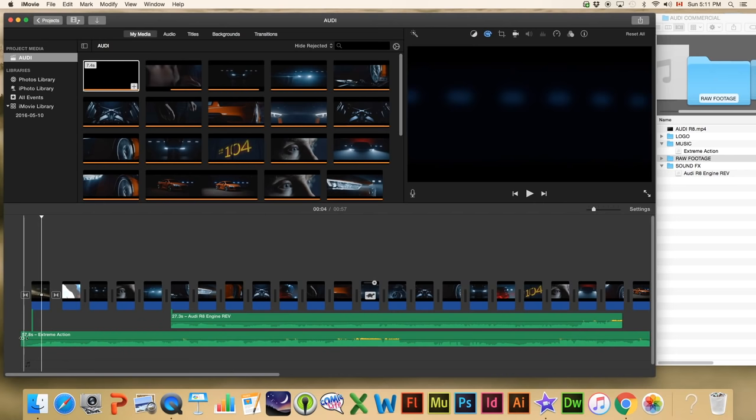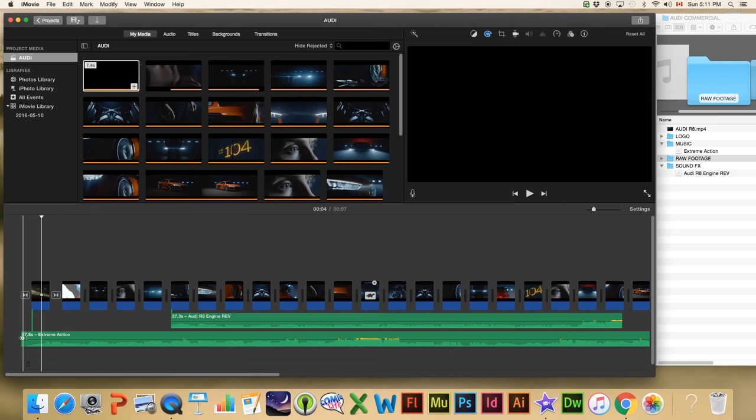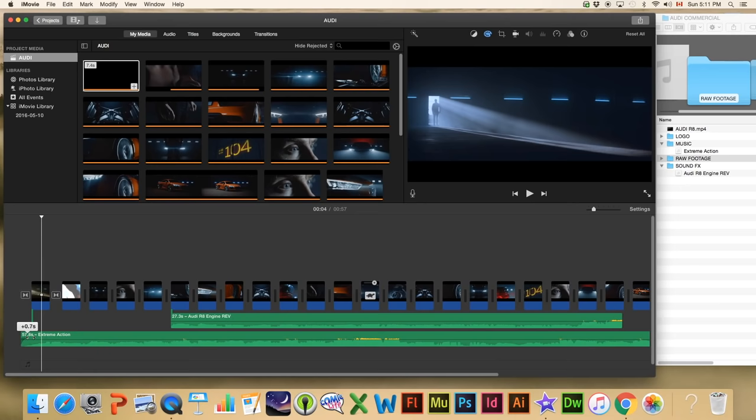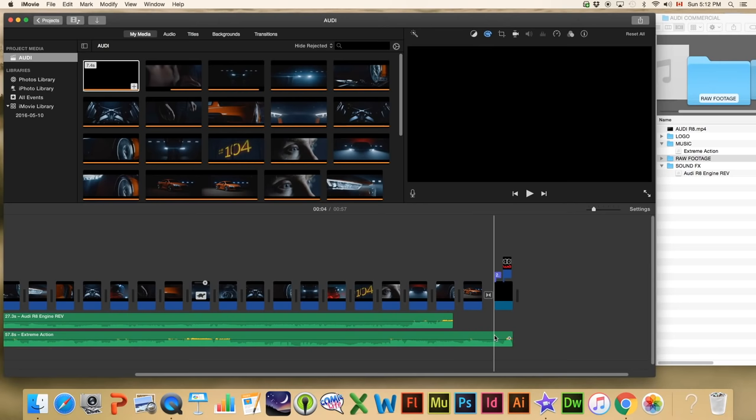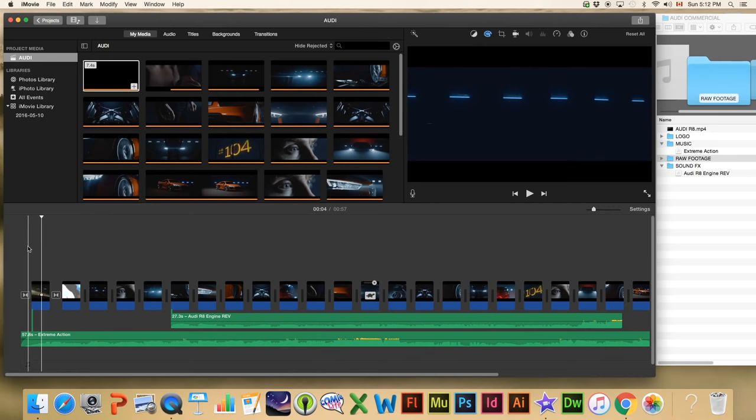We can hear the music now. I don't like when music just starts abruptly, so I'm going to pull this little radio button in to about 0.7 of a second for a fade-in. Same on the end — I'll pull it back about a whole second — and that will allow it to fade out nice and quietly. I'm going to go to the start and do a little preview to check how it looks.